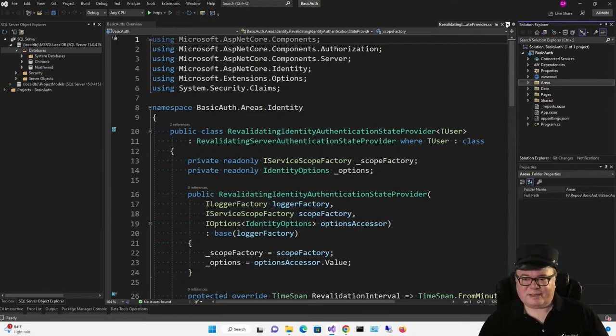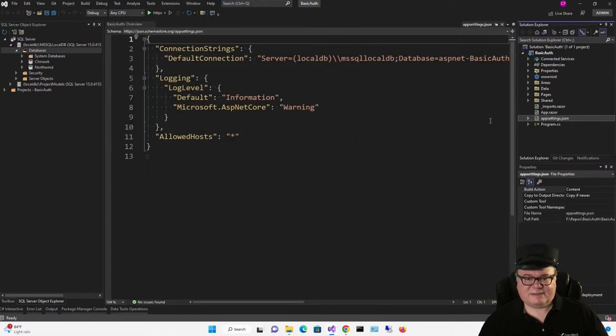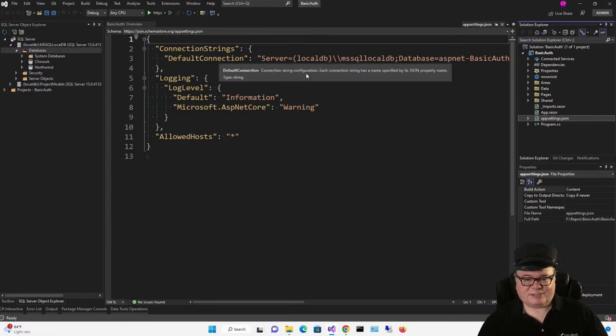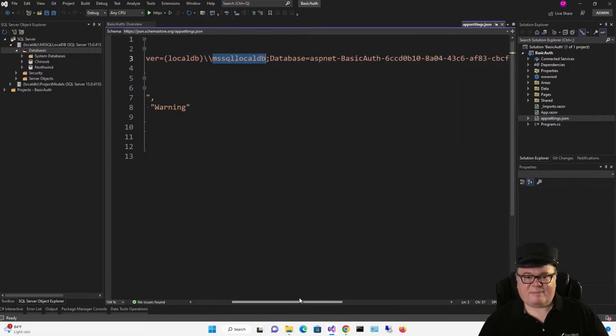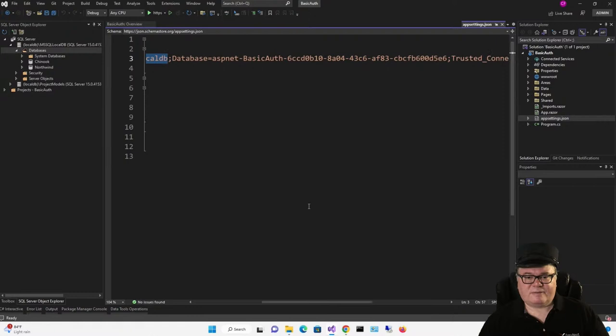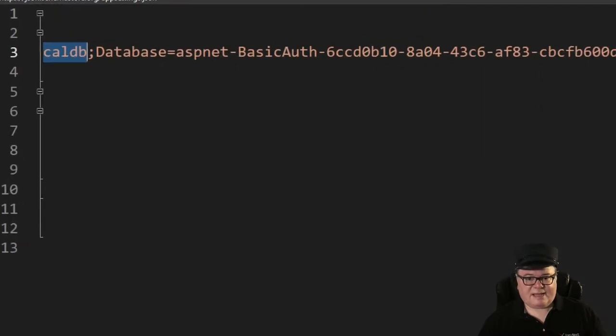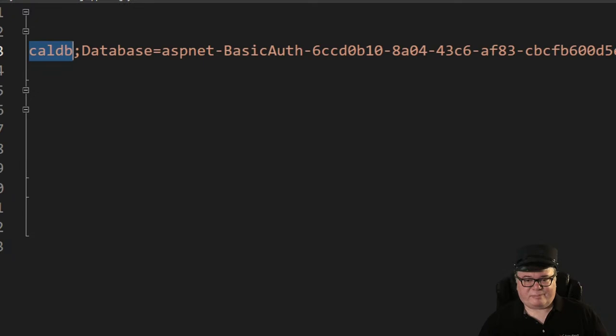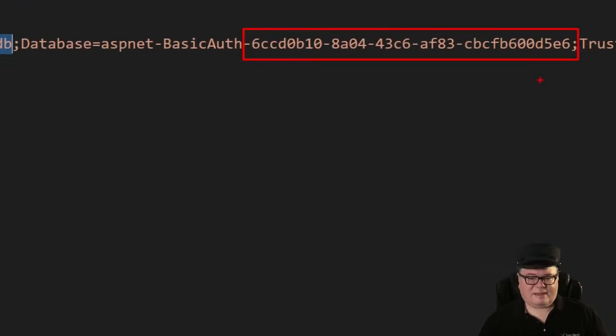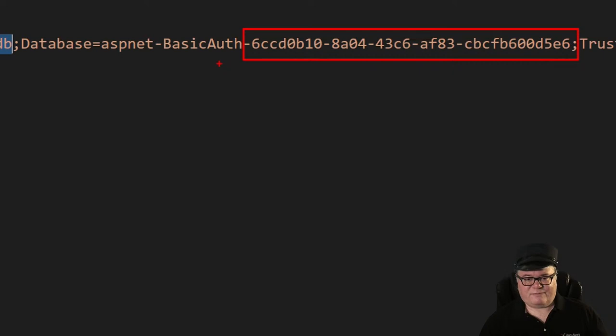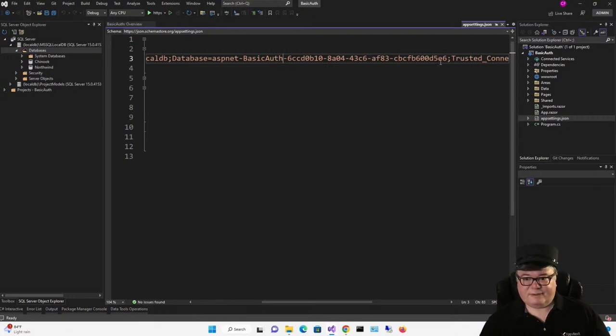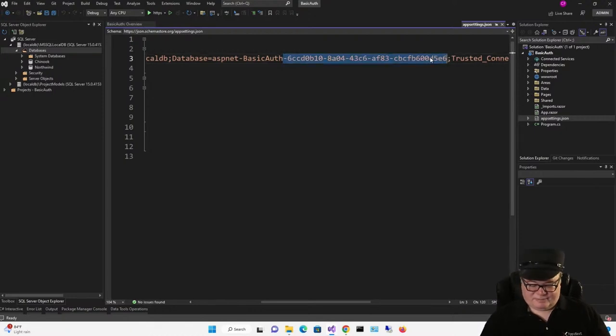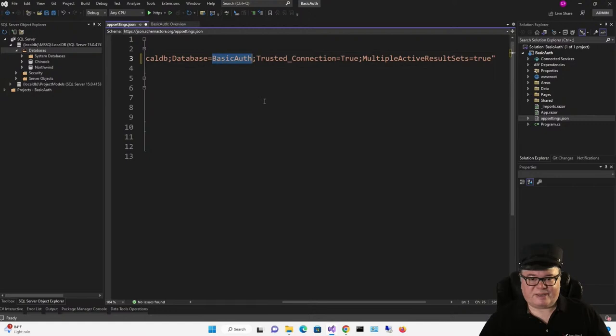What about that database? If you look in App Settings, you'll see this default connection right here, using LocalDB, and the database name is ASPNet-BasicAuth, because that's the name of our project, dash, and then this GUID here. And that GUID string means that it's going to be a unique database name. Because what if you've already created a project called BasicAuth? Well, this is a situation where Visual Studio is trying to save me from myself. So I'm going to delete this GUID, and I'm going to delete this ASPNet dash, so the name of our database is going to be BasicAuth.